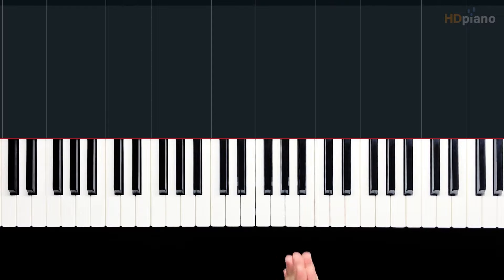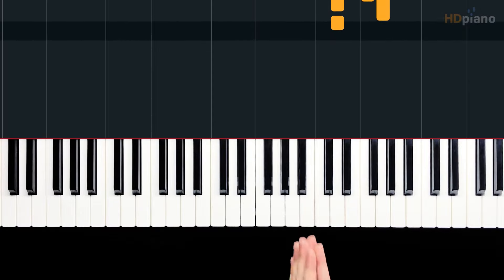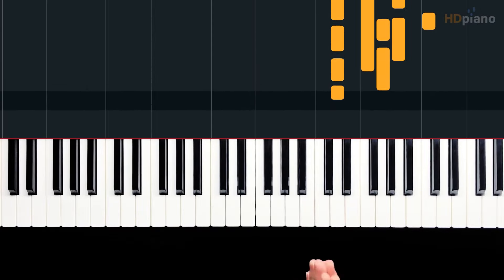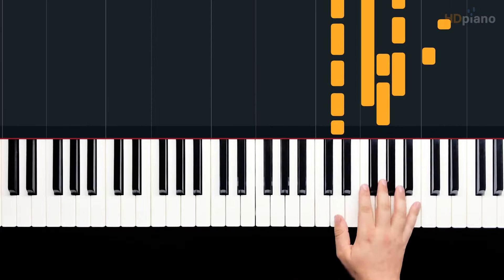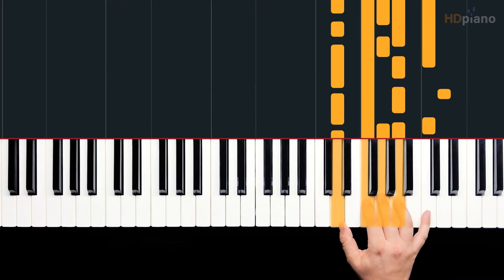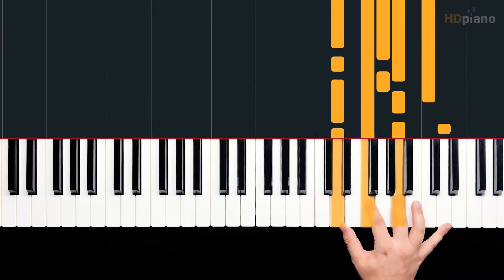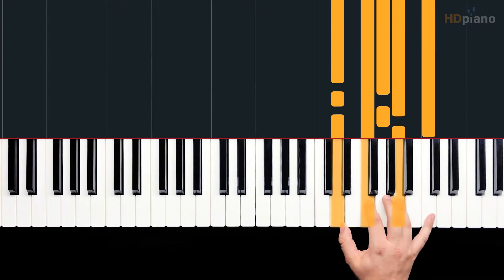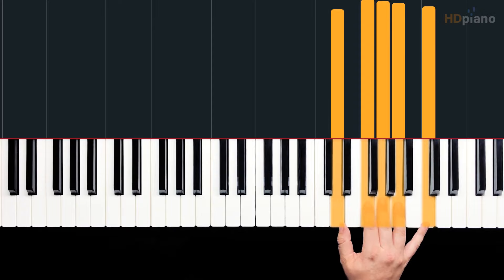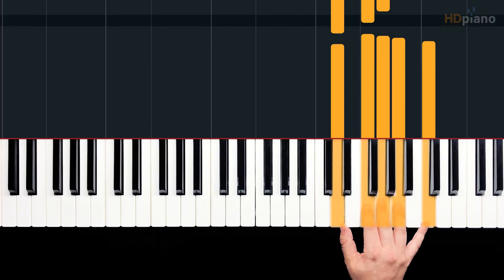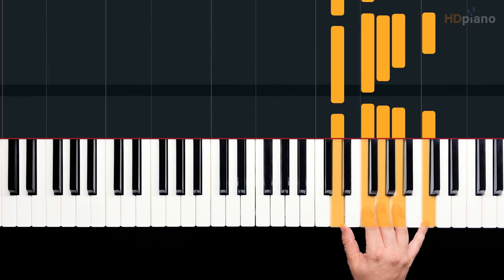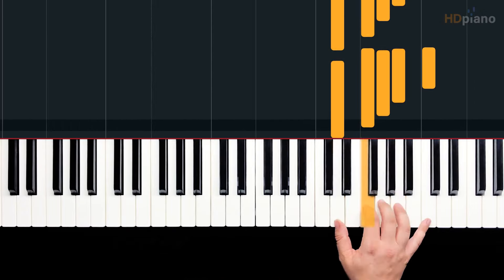So that probably seems like a lot of material, but this song is actually a little easier than it looks. This intro sounds like a ton of notes, but it's these same notes the whole time.